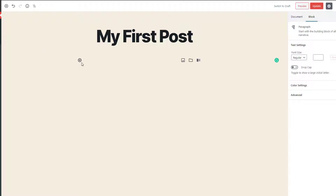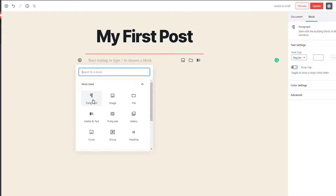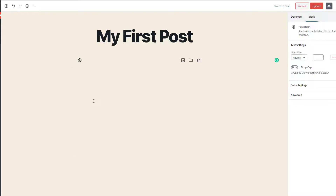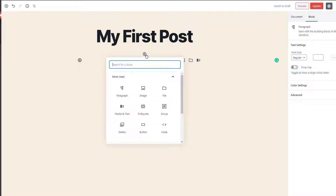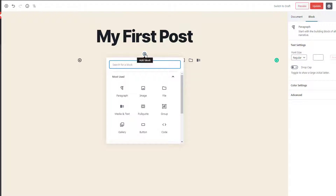You can also use the block inserter. When you click on it, you can add different blocks in your post. For example, when I click on this paragraph, it will add a paragraph inside the editor. You can also notice that when you hover on a paragraph, you have an option to add another block just above it.